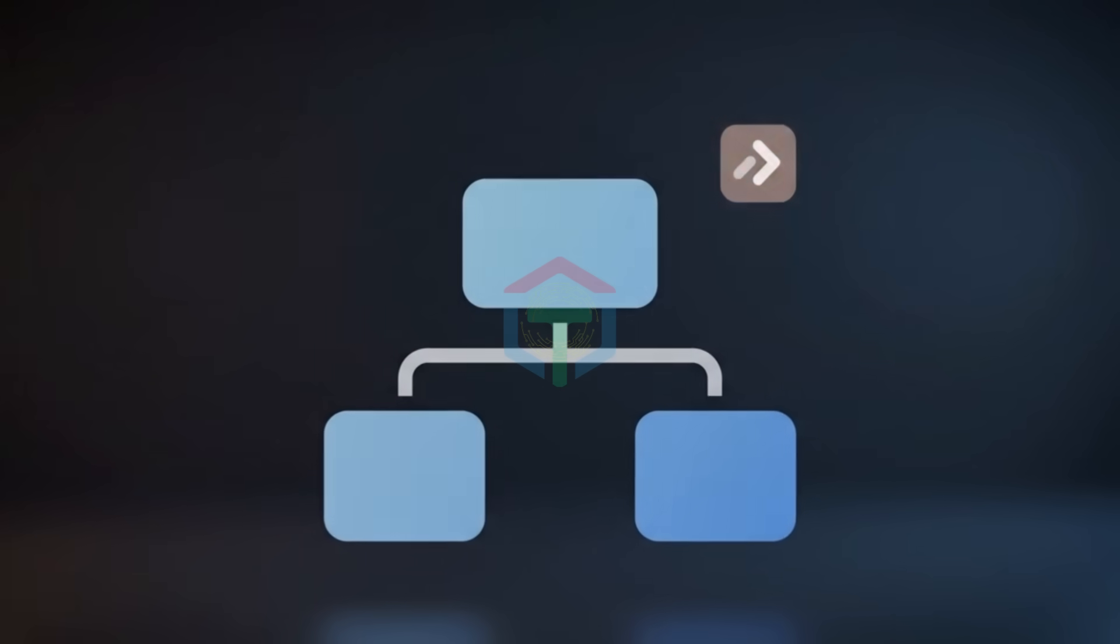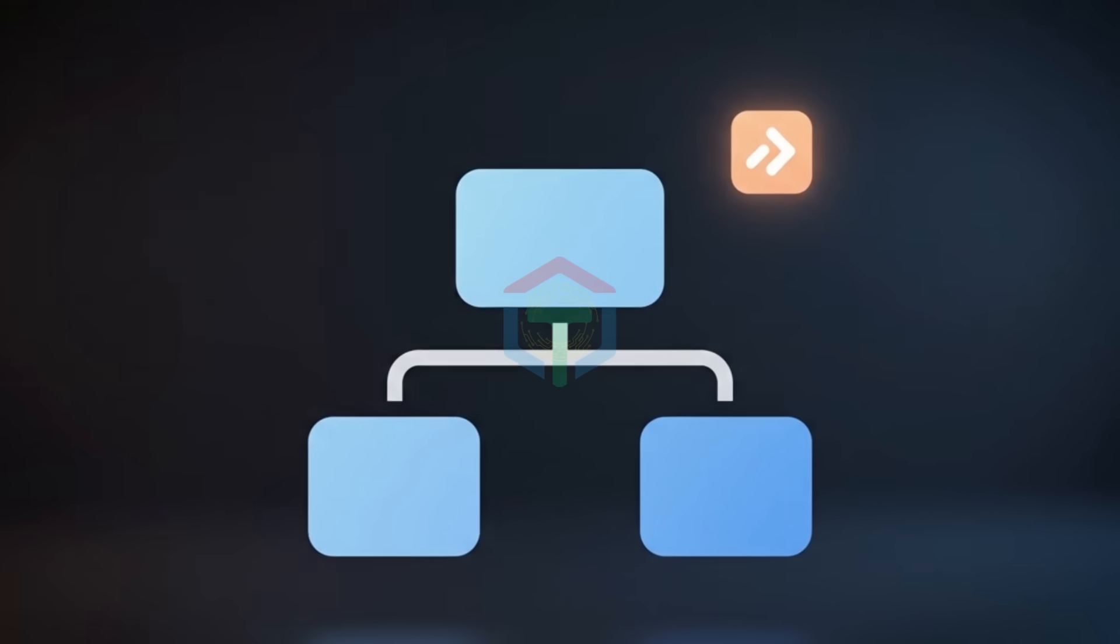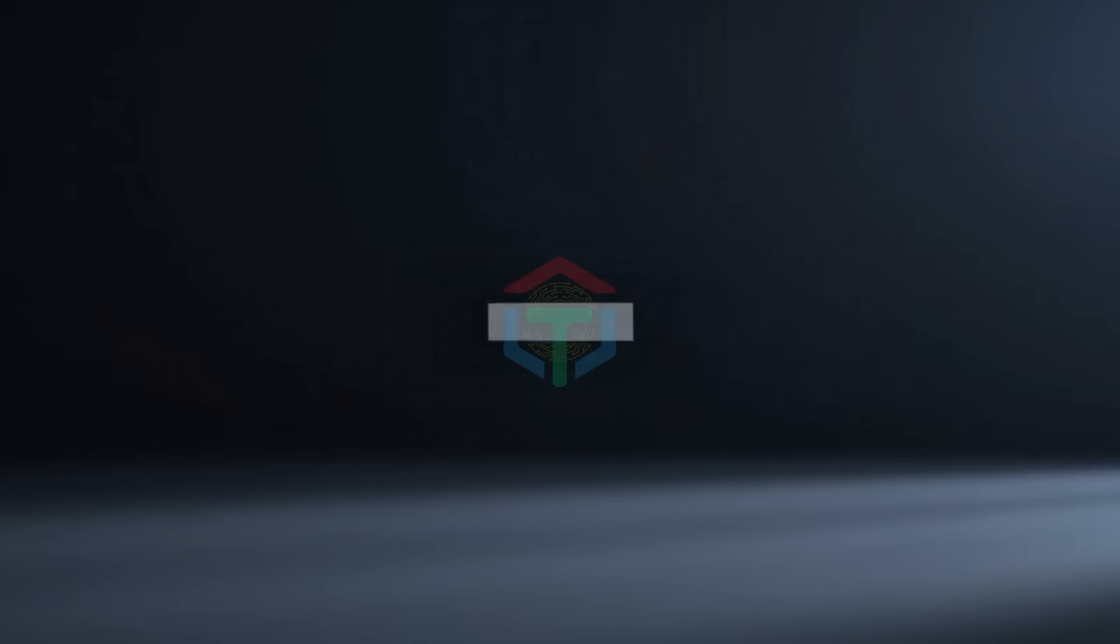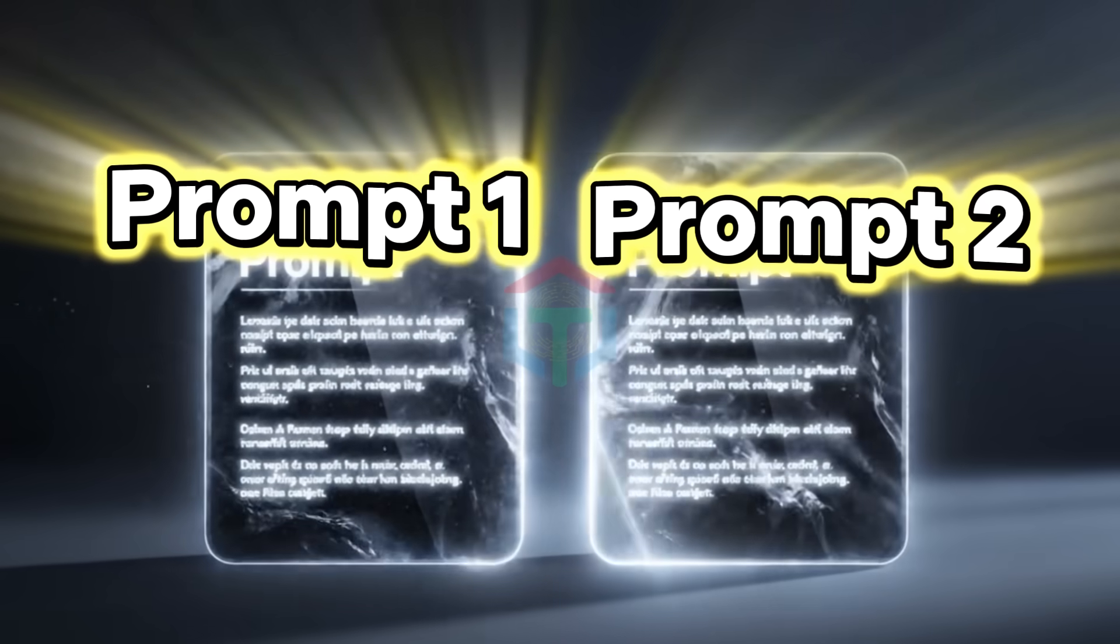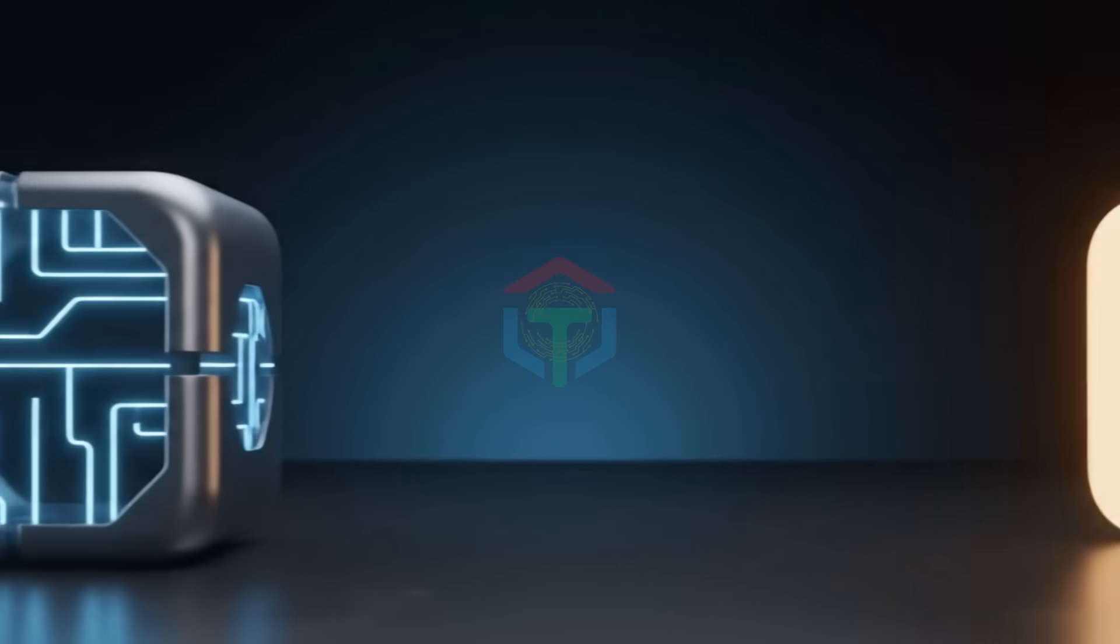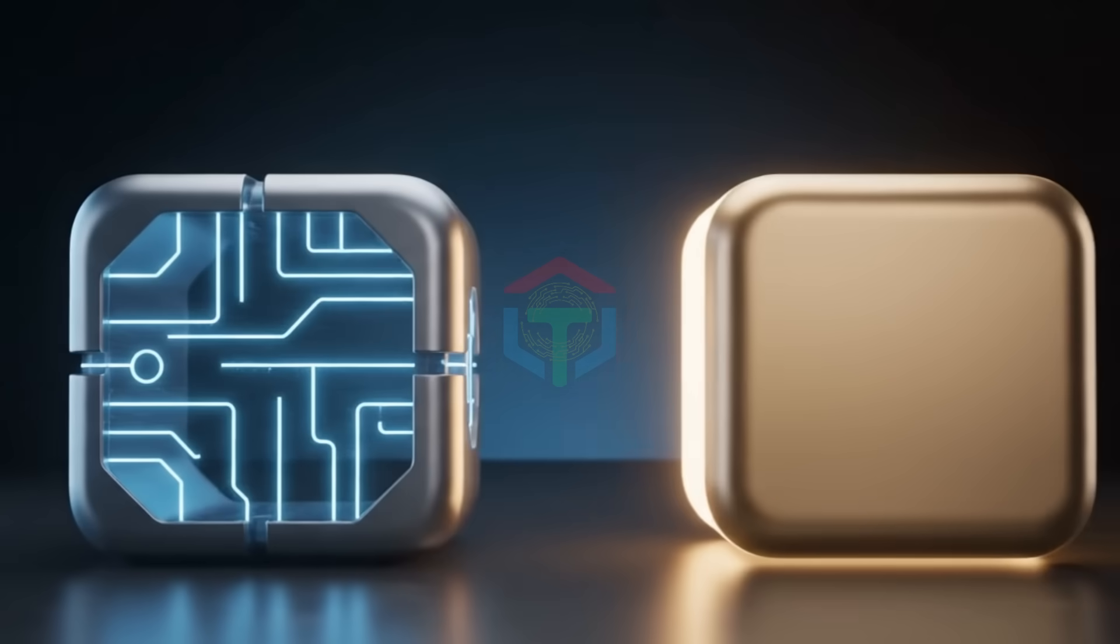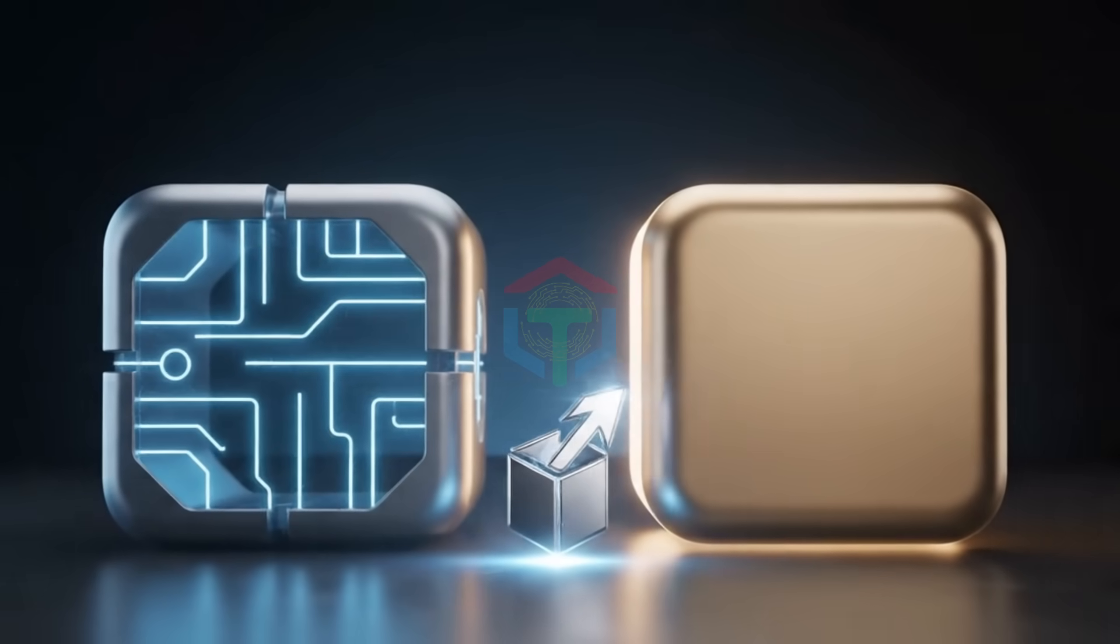If you don't care about UI UX, my last video already covers everything. But if you want your site to feel premium, these two prompts change everything. Prompt 1 builds the system. Prompt 2 builds the experience.